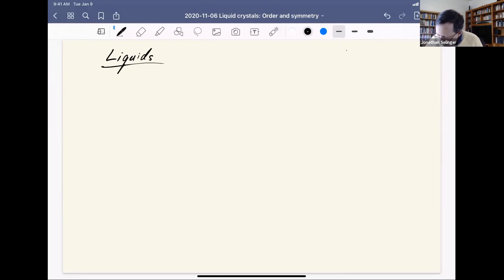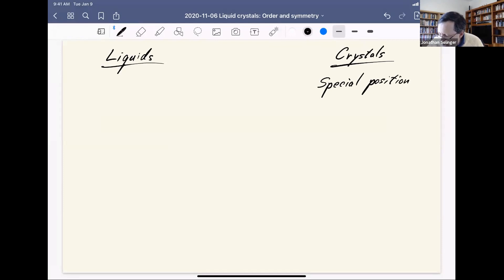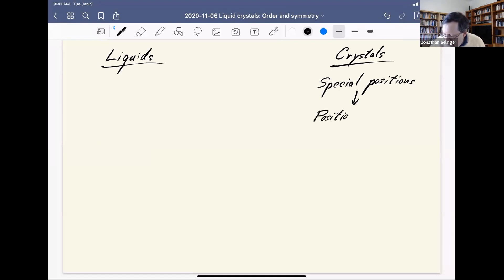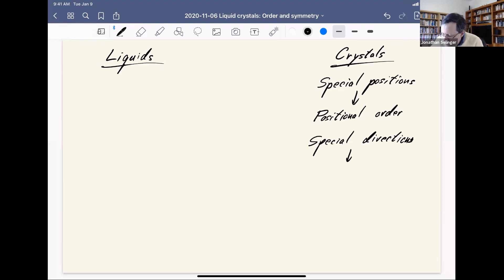We have a table comparing liquids with crystals. In a crystal, there are certain special positions where you are more likely to find an atom than in other positions. Because there are special positions, we say the crystal has positional order. Likewise, the crystal has special directions — along the crystalline axes, where you're likely to find a row or column of atoms. Associated with these special directions, we say the crystal has orientational order.